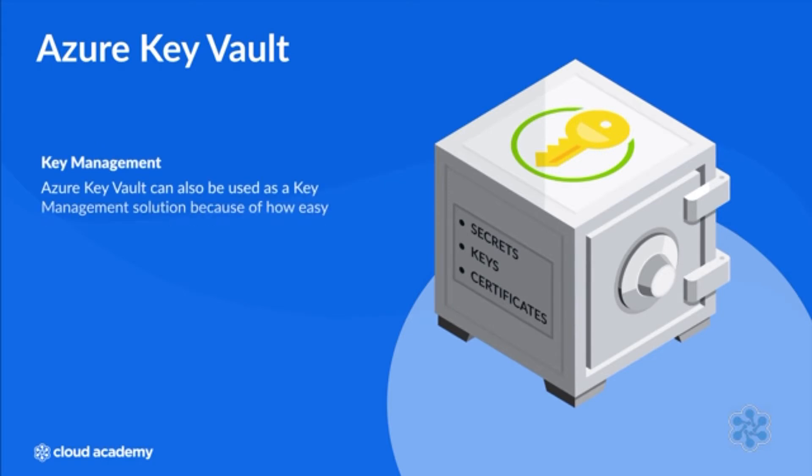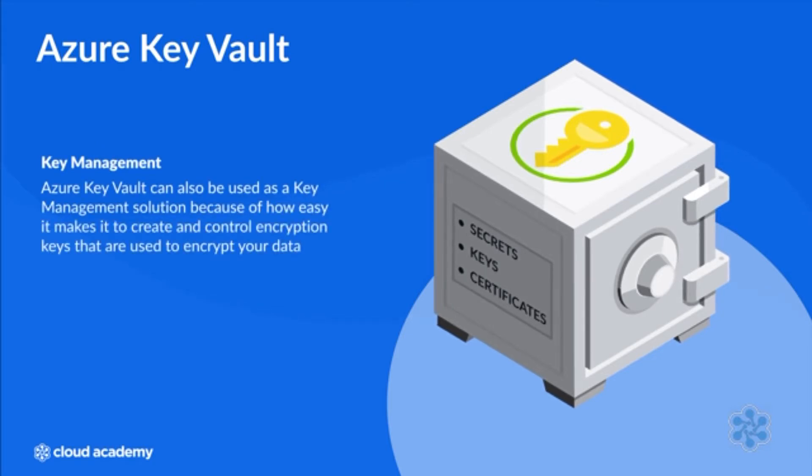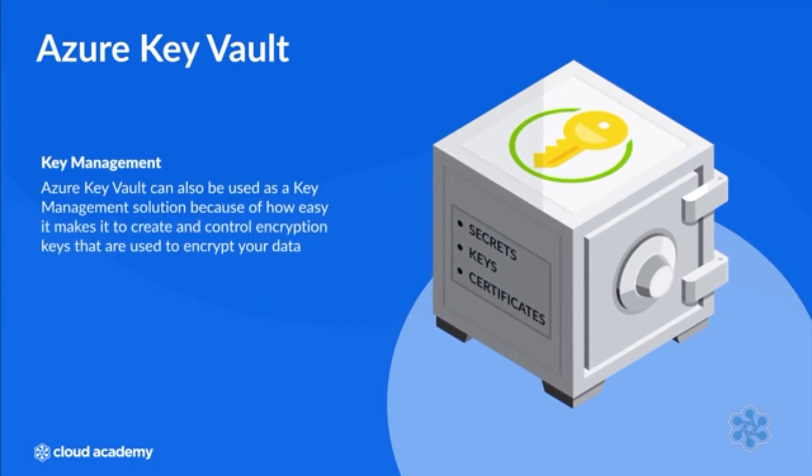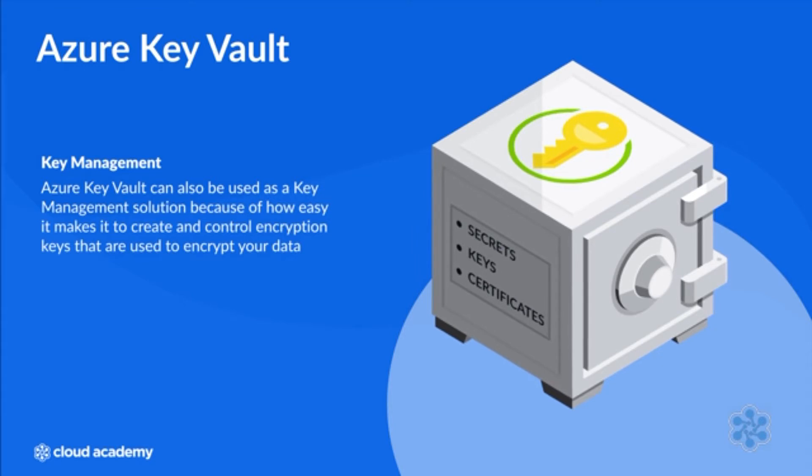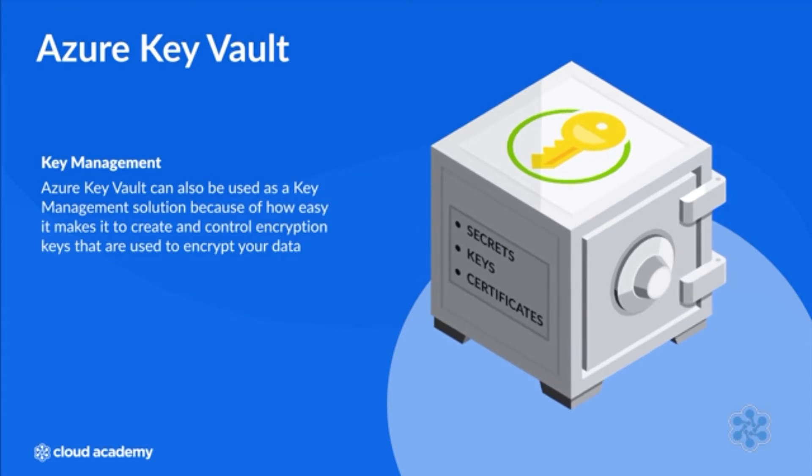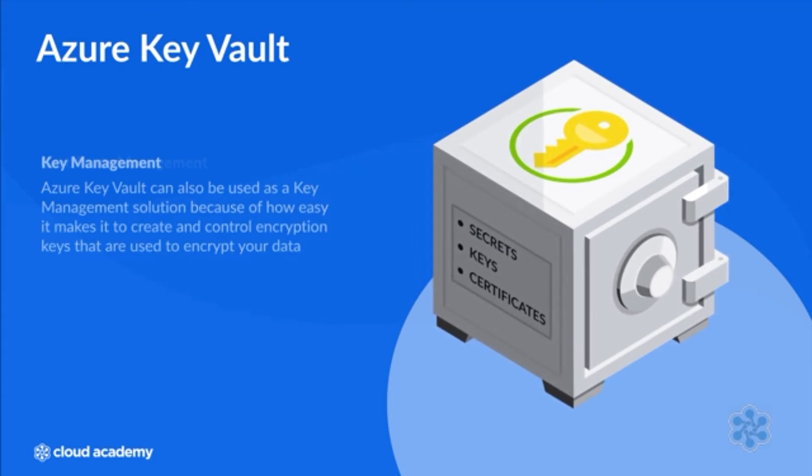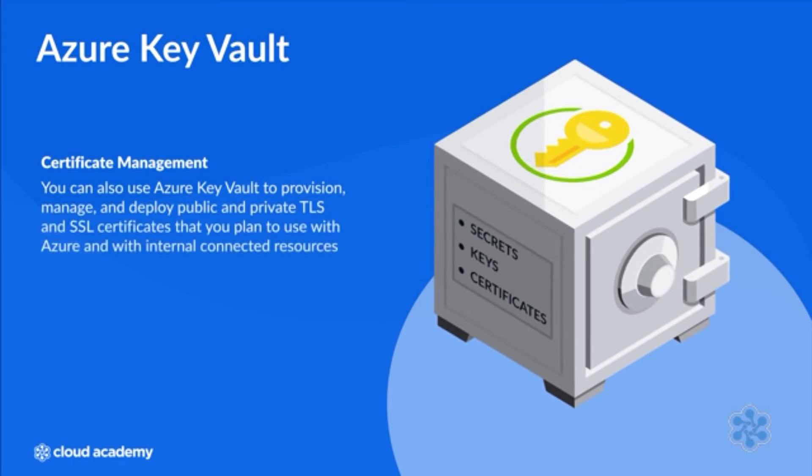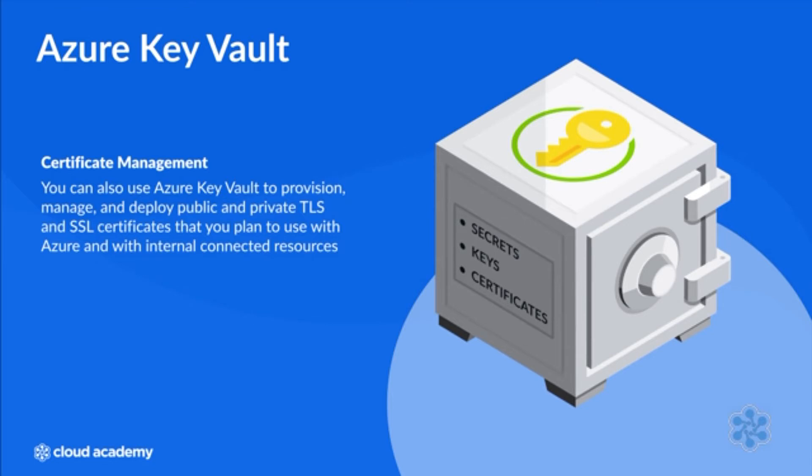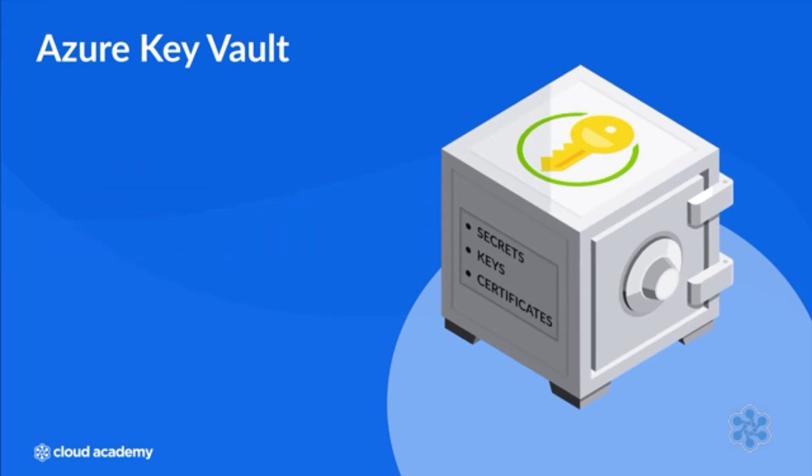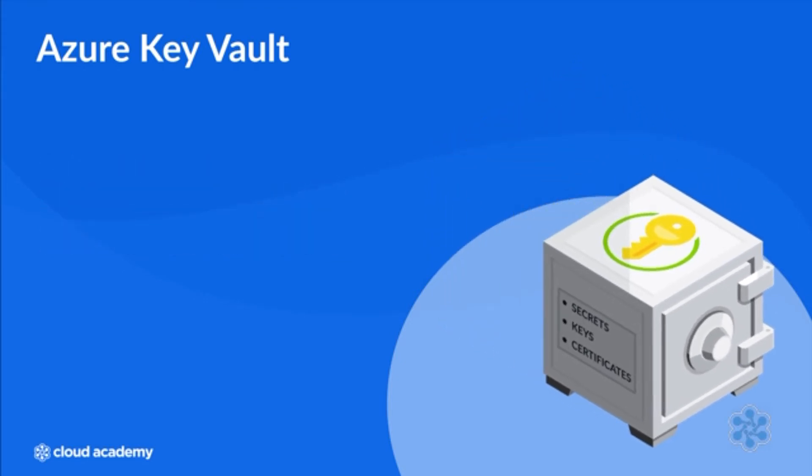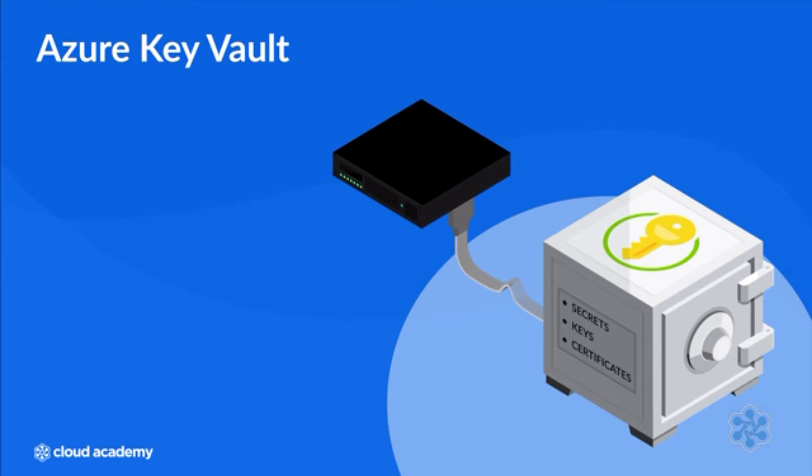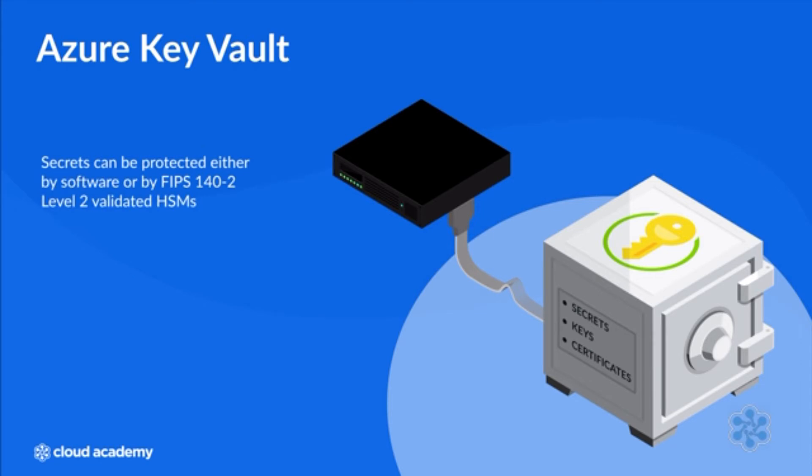Azure Key Vault can also be used as a key management solution to create and control encryption keys that are used to encrypt your data. You can also use Azure Key Vault to provision, manage and deploy public and private TLS and SSL certificates for use with Azure and internal connected resources. You can store secrets backed by hardware security modules or HSMs, protected either by software or by FIPS 140-2 level 2 validated HSMs.